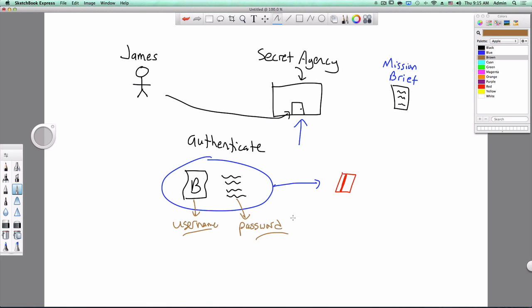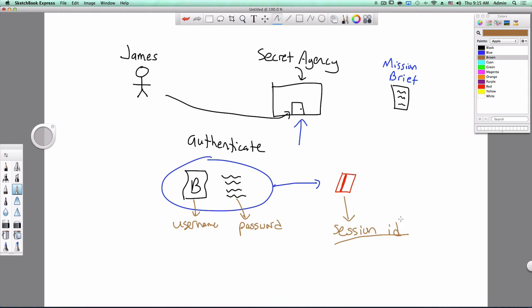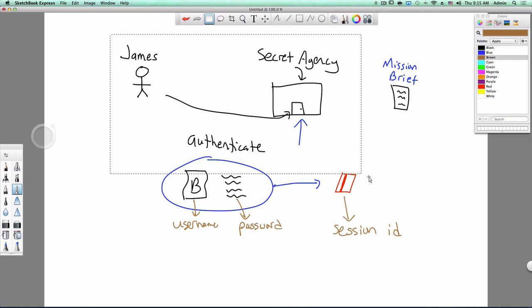So instead of making you type in your username and password every single time, what websites do is that they give you a session ID. And this session ID is basically this keycard. If you have this session ID, then the website knows it's really you. Because in order to get this session ID, you had to type in your username and password. So you're the only one who could have that session ID.